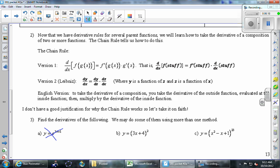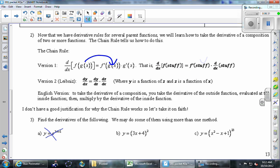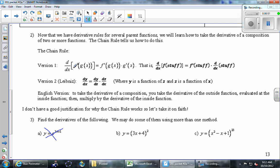Here's a less formal way: the derivative of f of some stuff — normally the stuff is just x, but if it's something more complicated, the chain rule says take f prime of the stuff (the stuff gets copied), then multiply by the derivative of the stuff. There's also the Leibniz version, which we'll look at shortly. The English version: to take the derivative of a composition, take the derivative of the outside function evaluated at the inside function, then multiply by the derivative of the inside function.